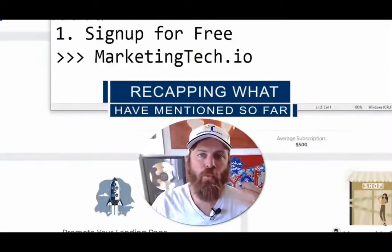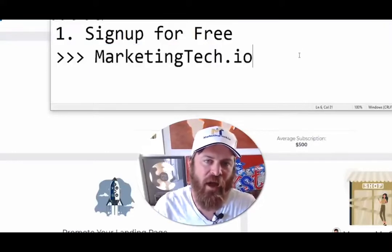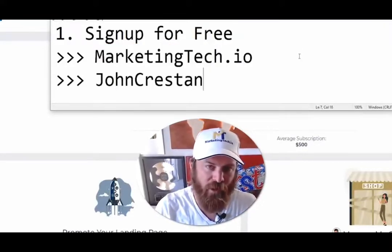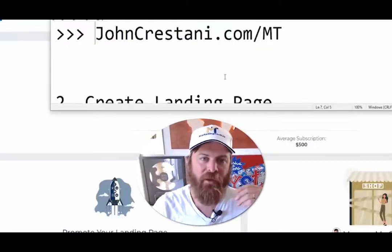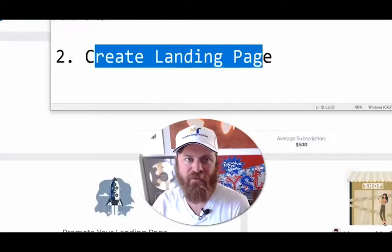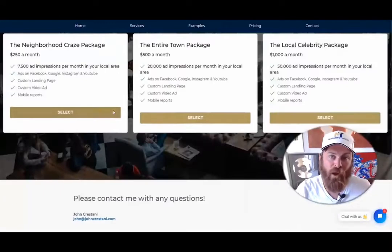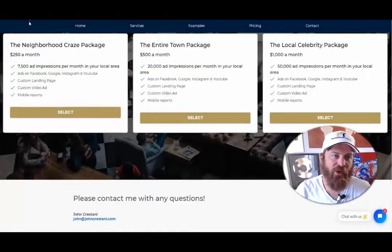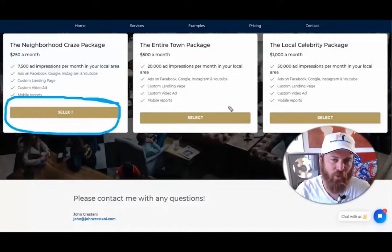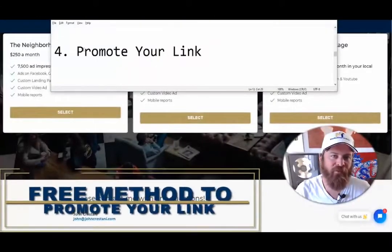Let me paraphrase where we're at in the process. If you've been following along, you've signed up for Marketing Tech at marketingtech.io or johncristani.com/mt, created an amazing landing page using tested copy that gets small business owners to want to give you money, and linked your payout information. Once you've linked your Stripe account, the payment buttons appear on your landing page. The next step is to promote our link.